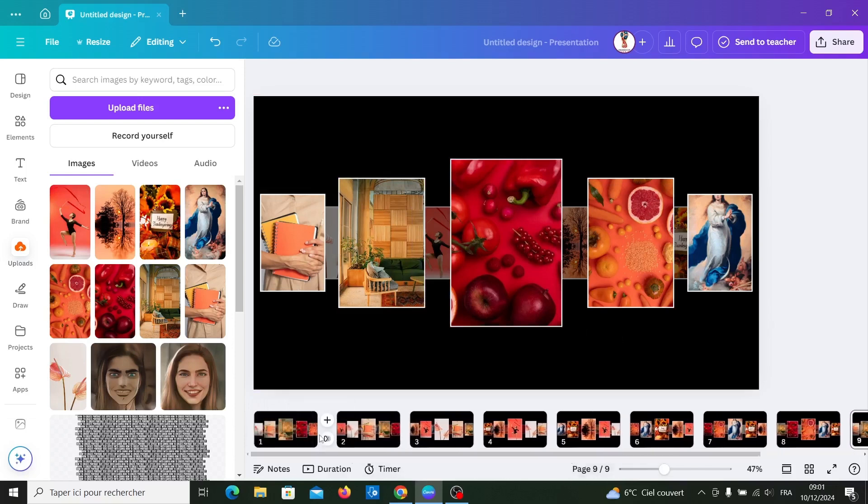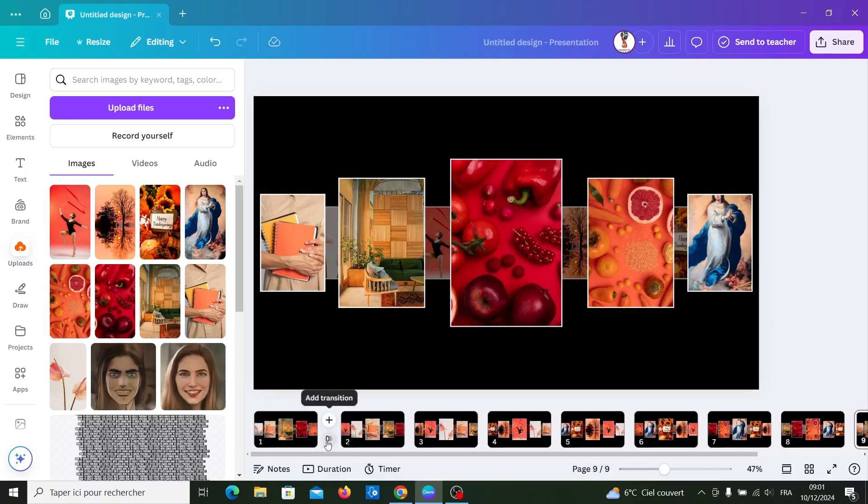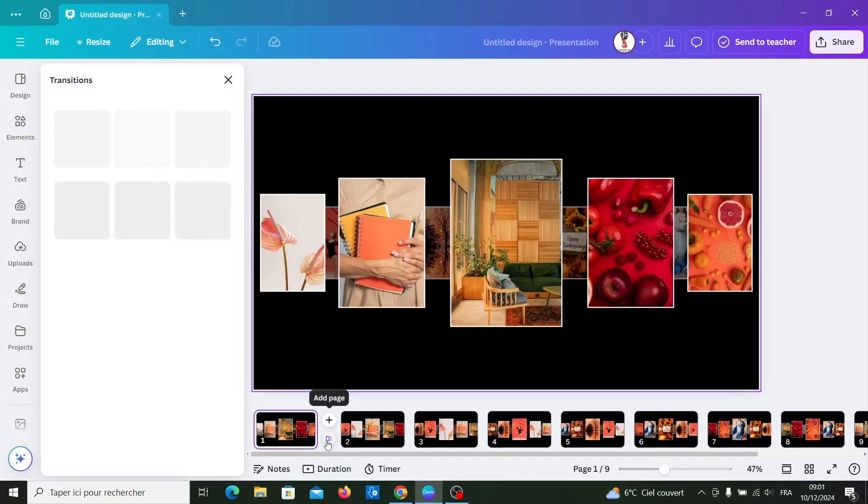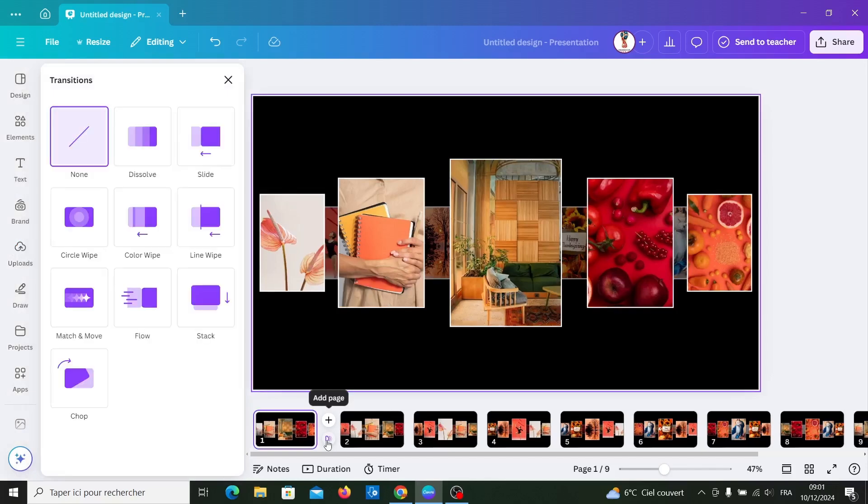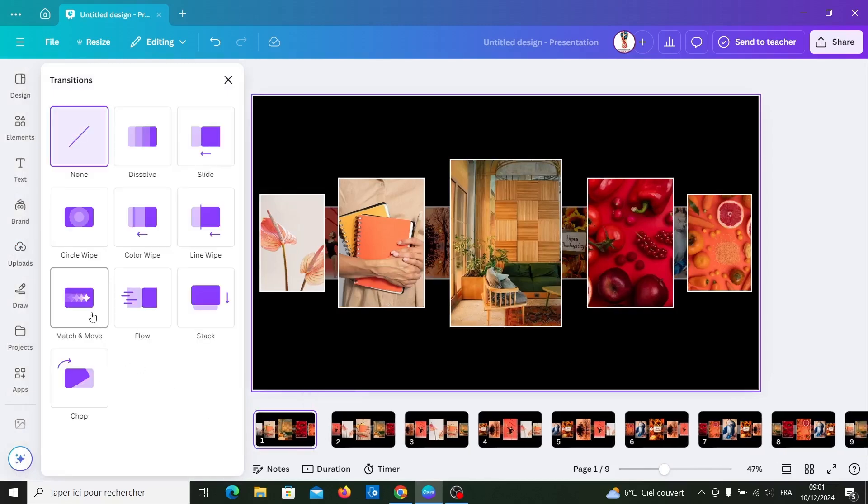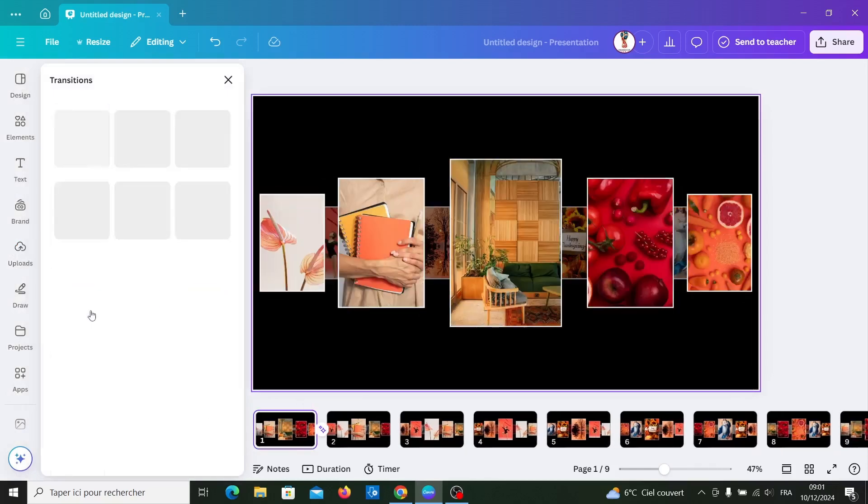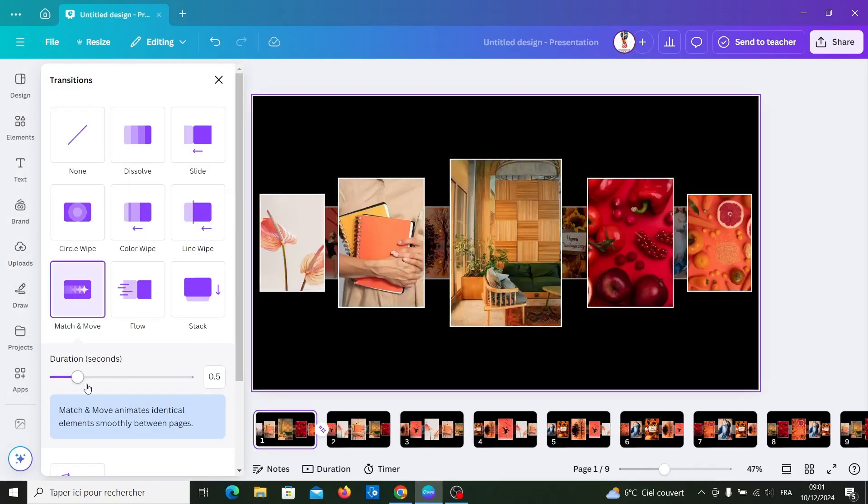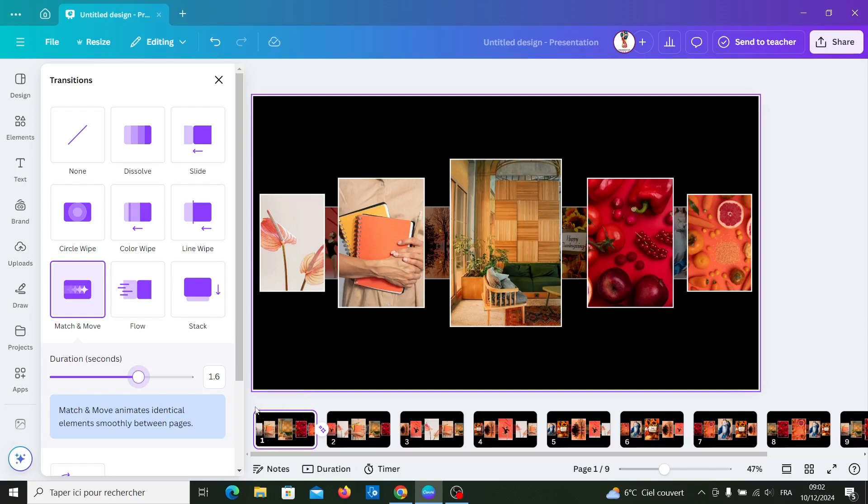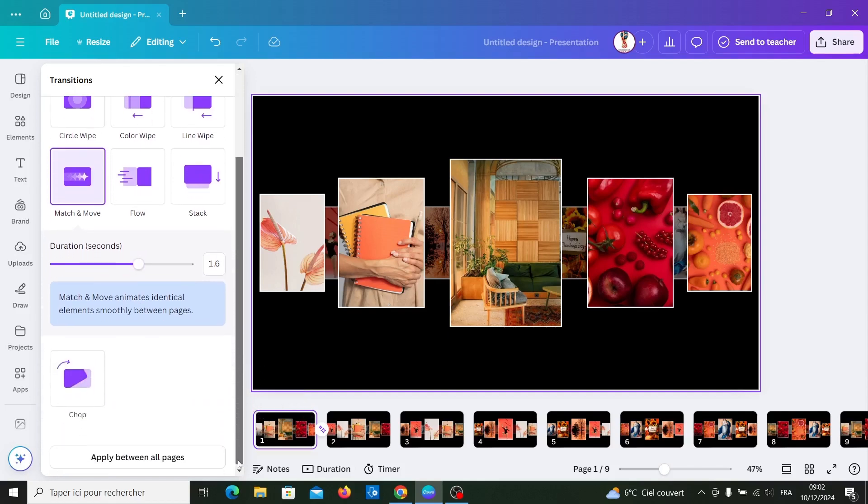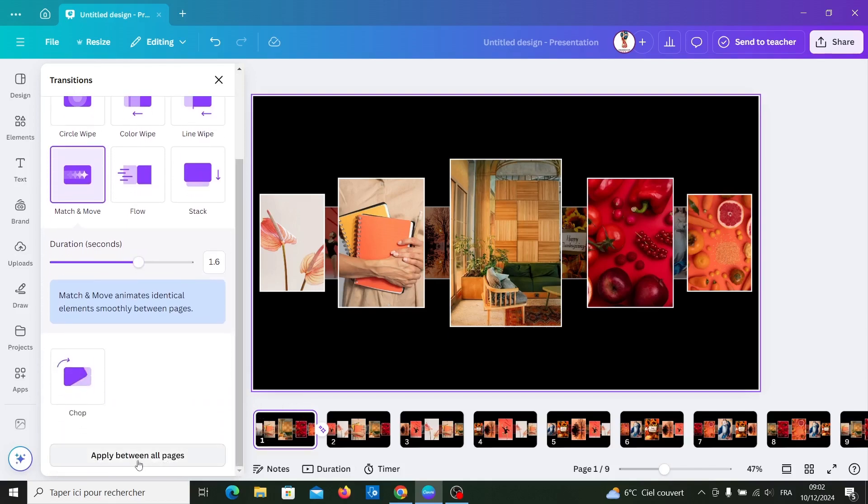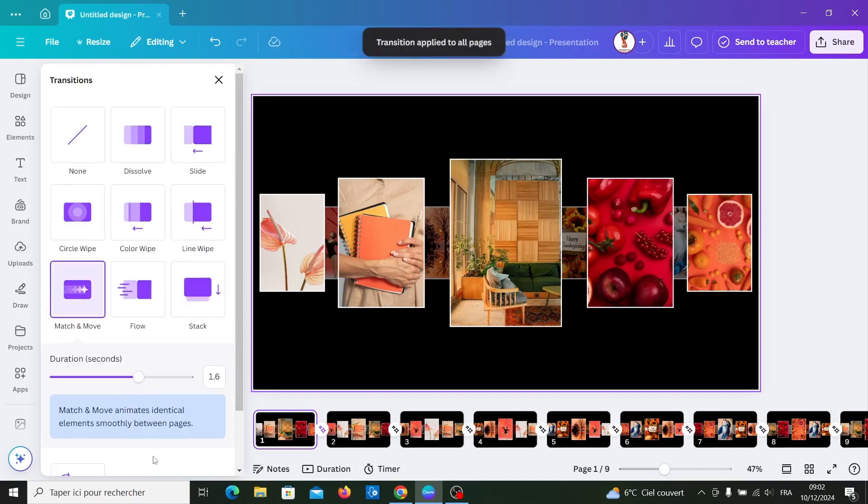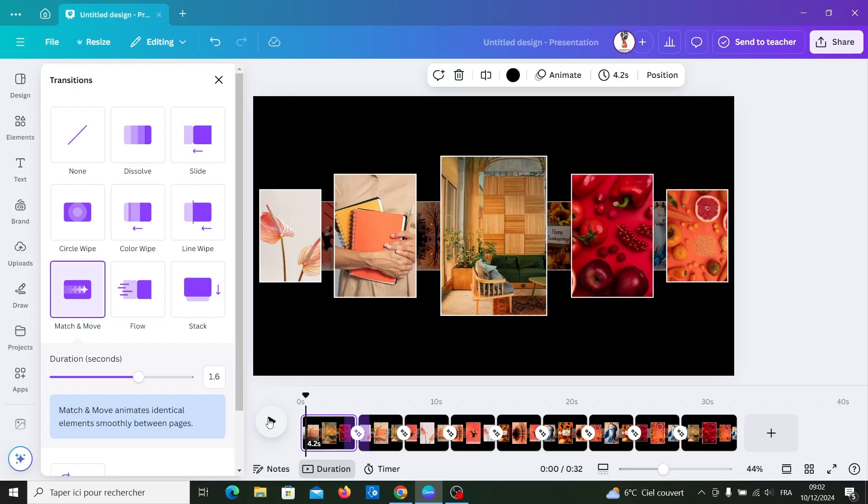Go to transition, select match and move, and change duration, and apply between all the pages. Let's see now.